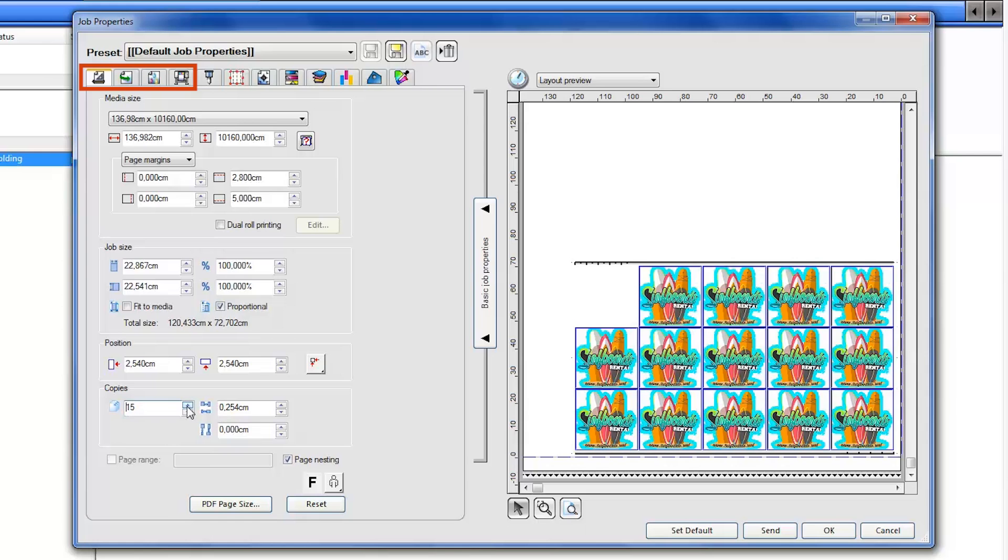The first four tabs contain printing options, and the fifth option is only for the Cutter settings.